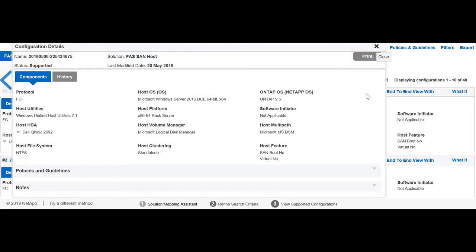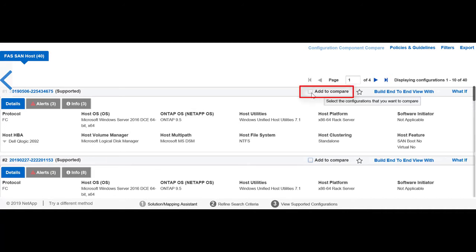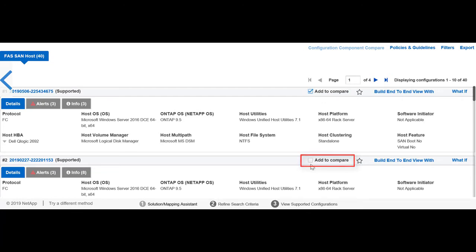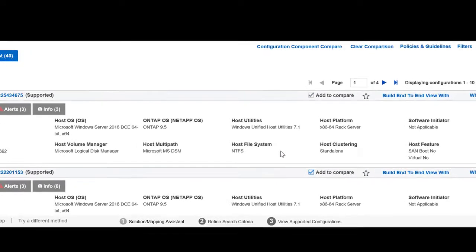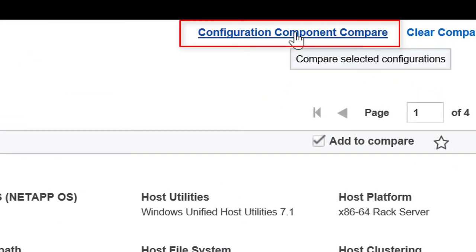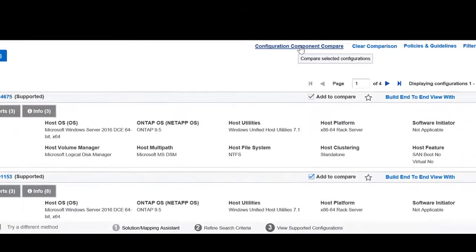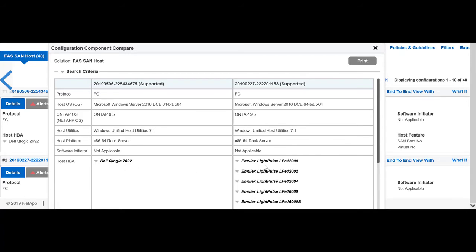If you want to compare two configurations, select Add to Compare for the two configurations, and then click Configuration Component Compare. You can compare the configurations side by side. The differences are shown highlighted in italics bold.